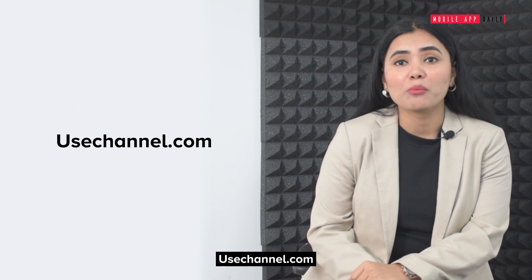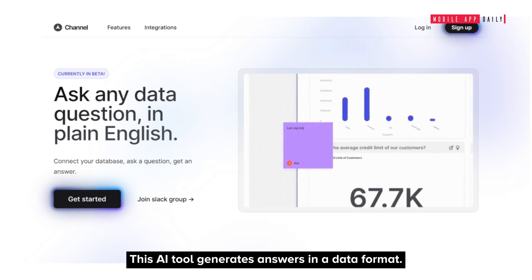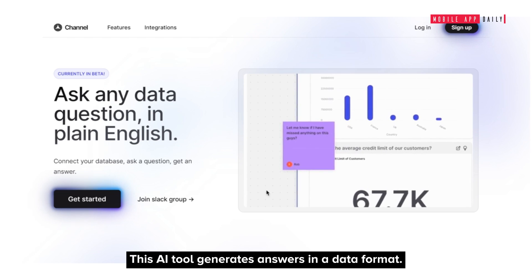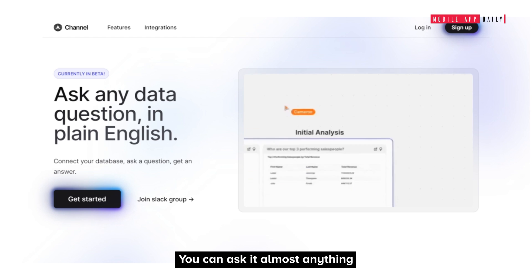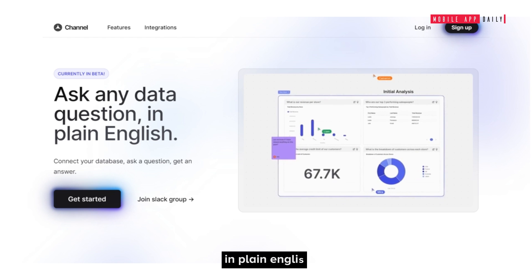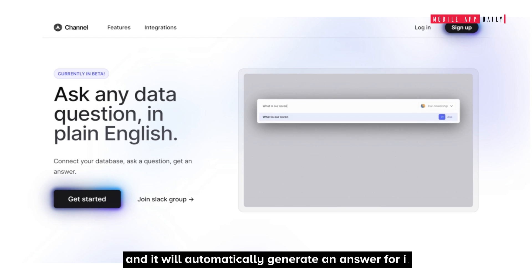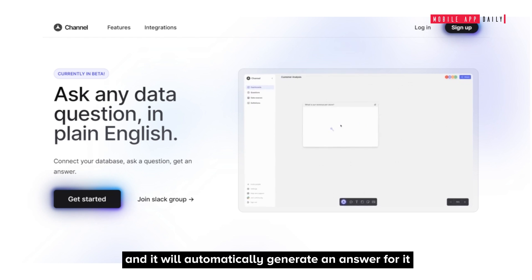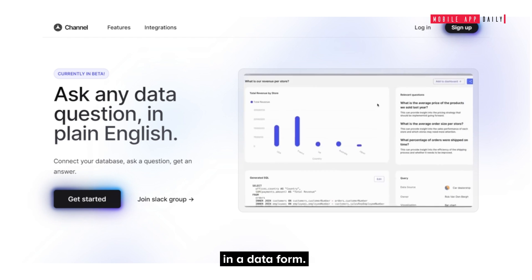Use Channel.com. This AI tool generates answers in a data format. You can ask it almost anything in plain English and it will automatically generate an answer for it in a data form.